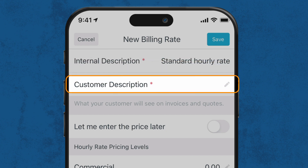The next field is called Customer Description. This is what your customer will see within their quotes and invoices if you have your settings set to show line items. In this example, we'll call our customer description Labor.